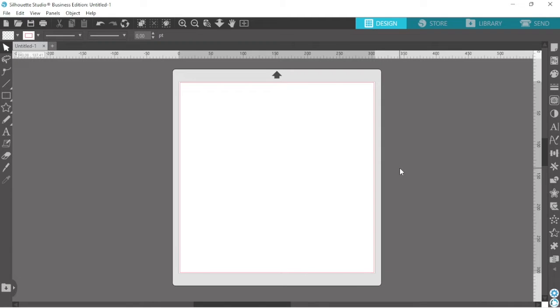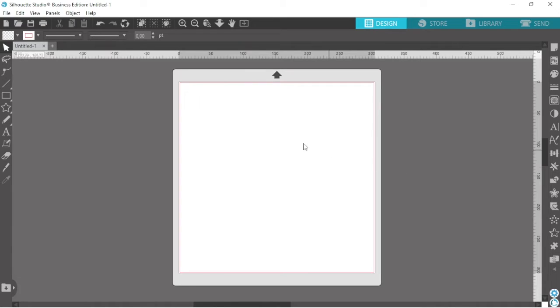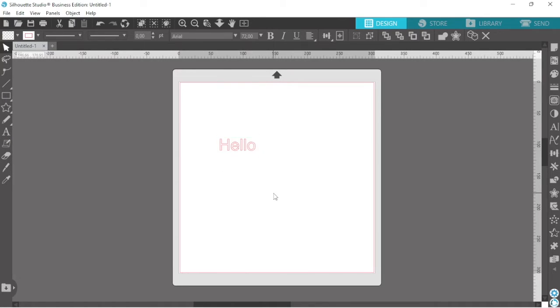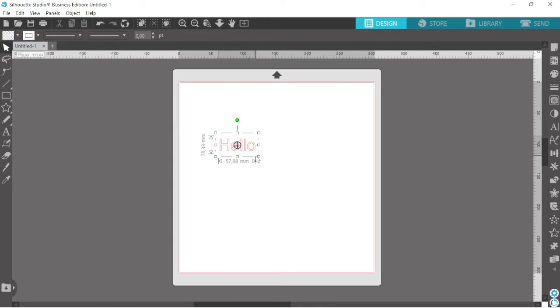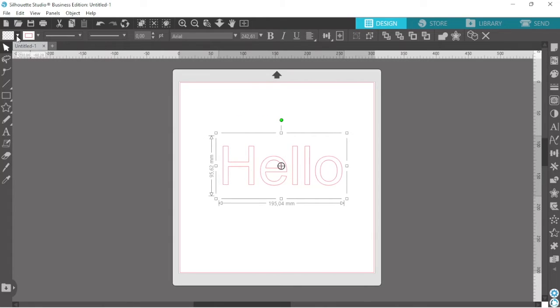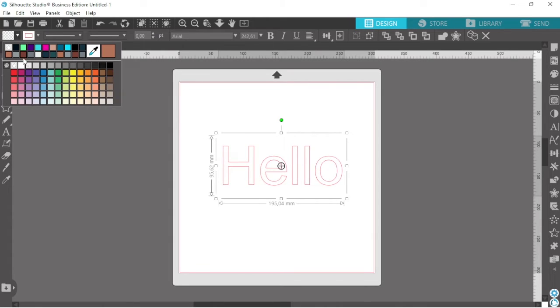Okay so I'm over in Silhouette Studio and you might need to give the studio two minutes in order for your font list to populate. So I have done that. I'm going to click on the text icon and I'm going to type out some text and then just make that a little bit bigger. Fill it in with a color because why not?